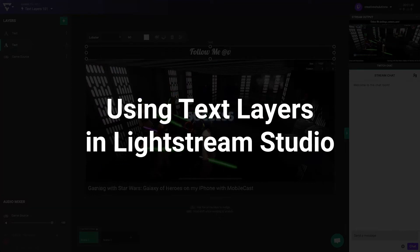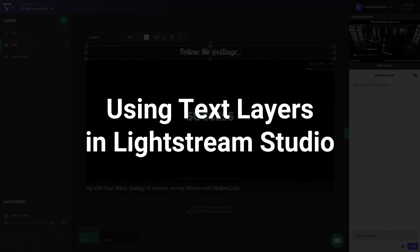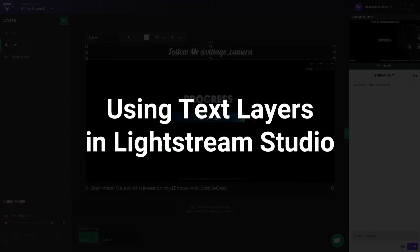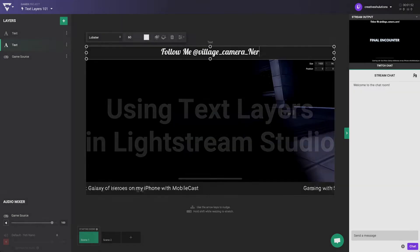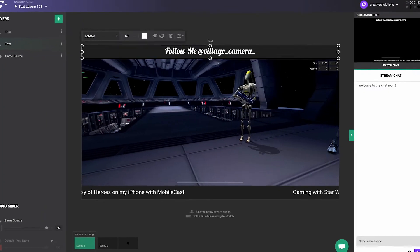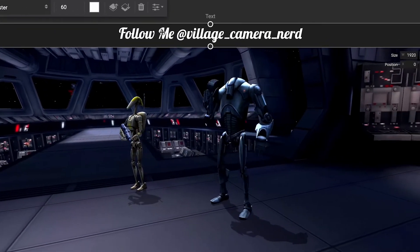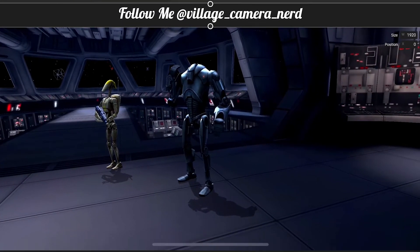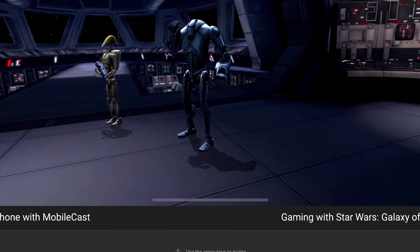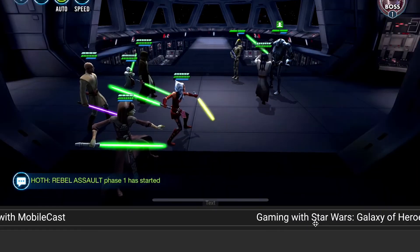Lightstream Studio's powerful text layers allow you to quickly create live stream overlays with key information such as your channel name, social media handles, and more.